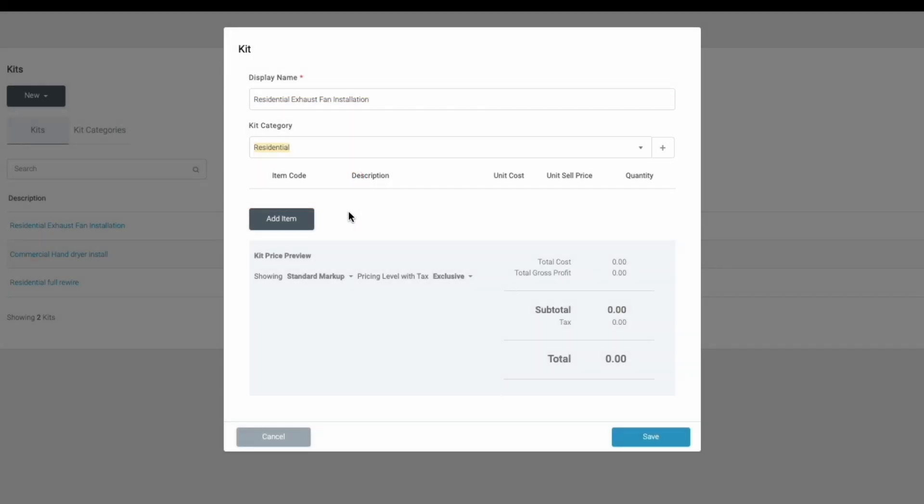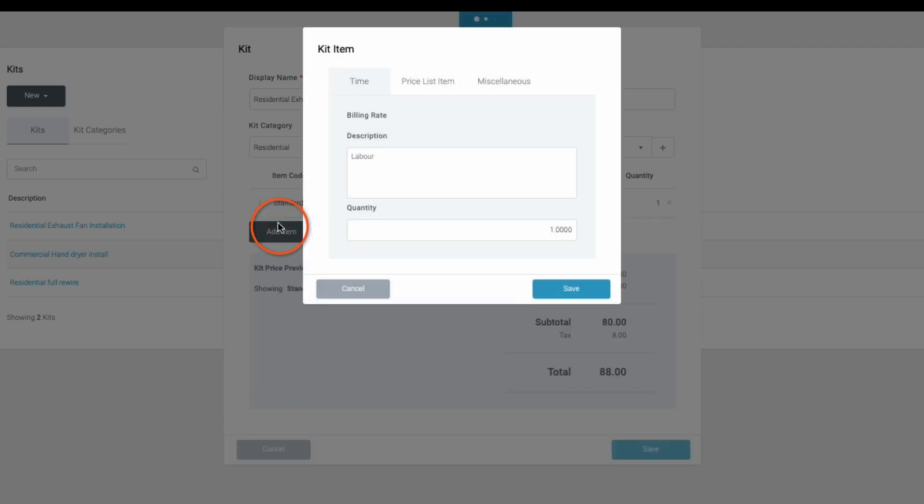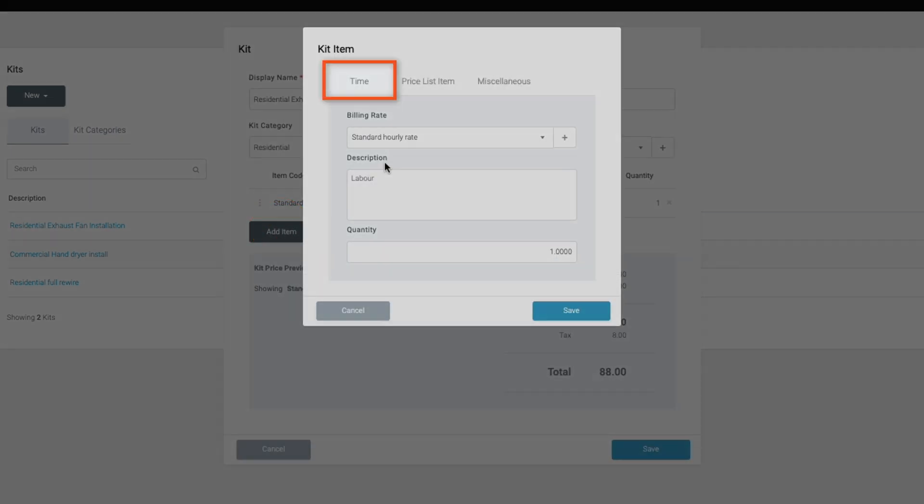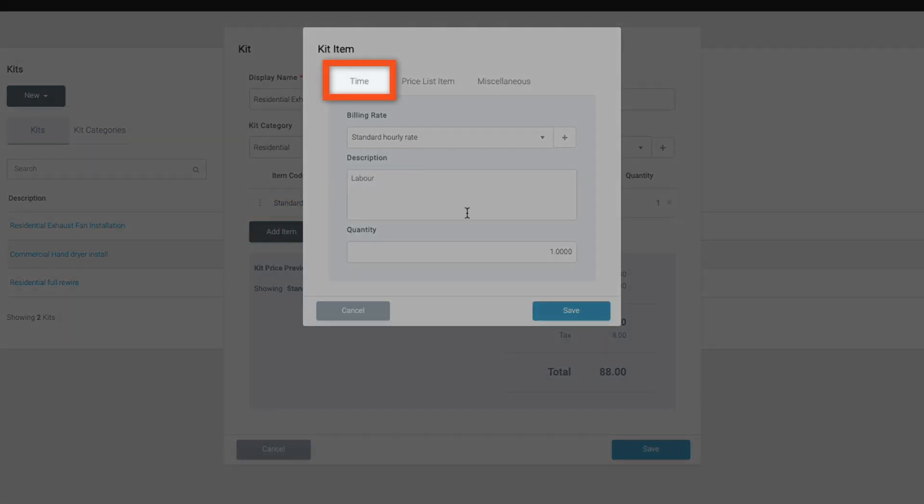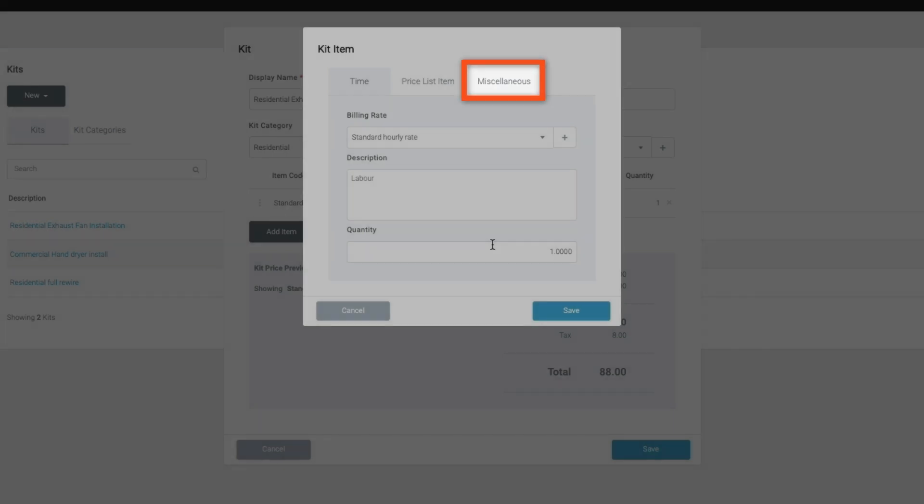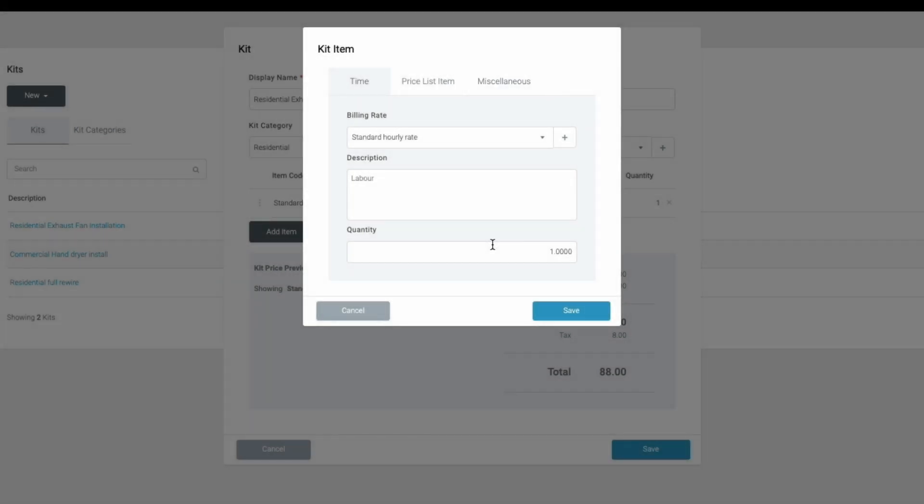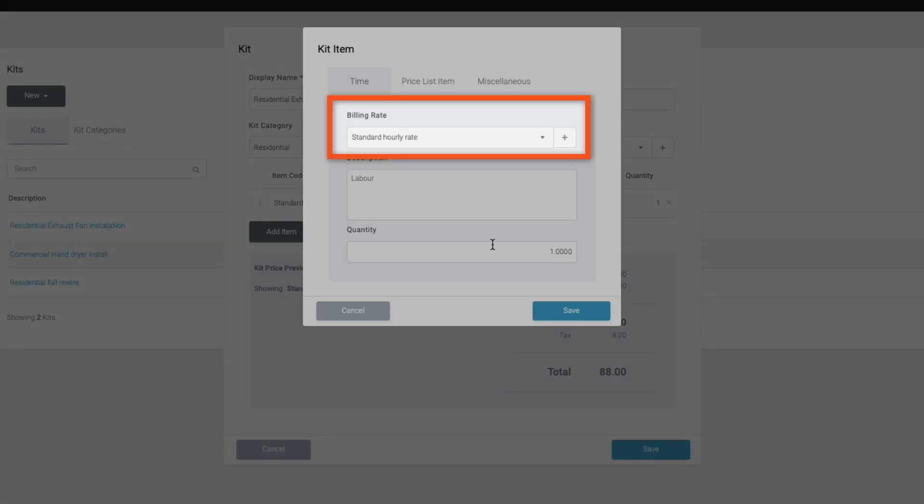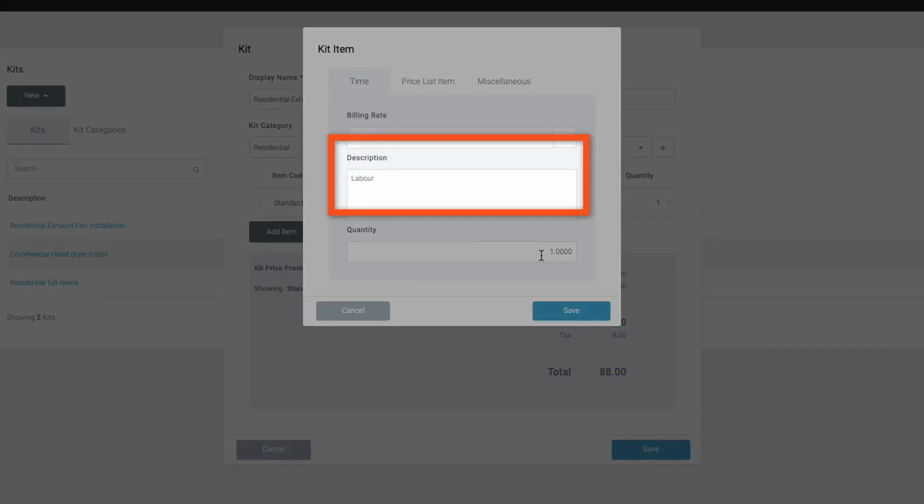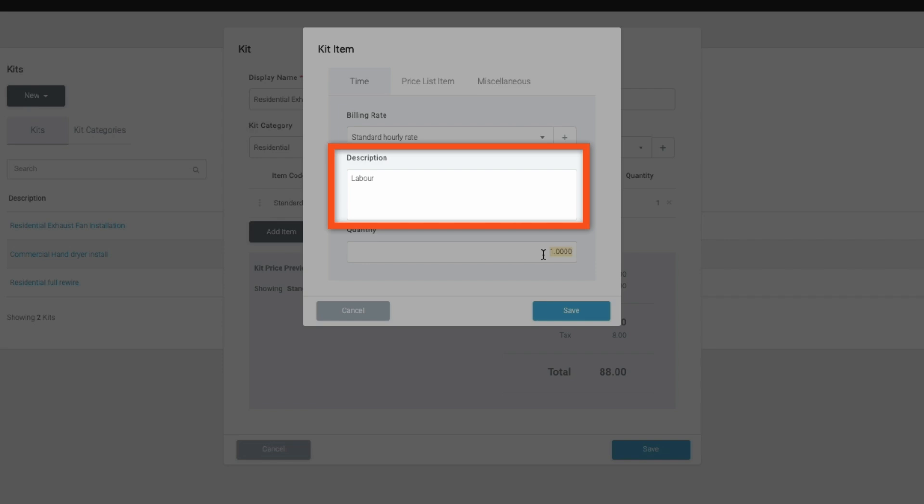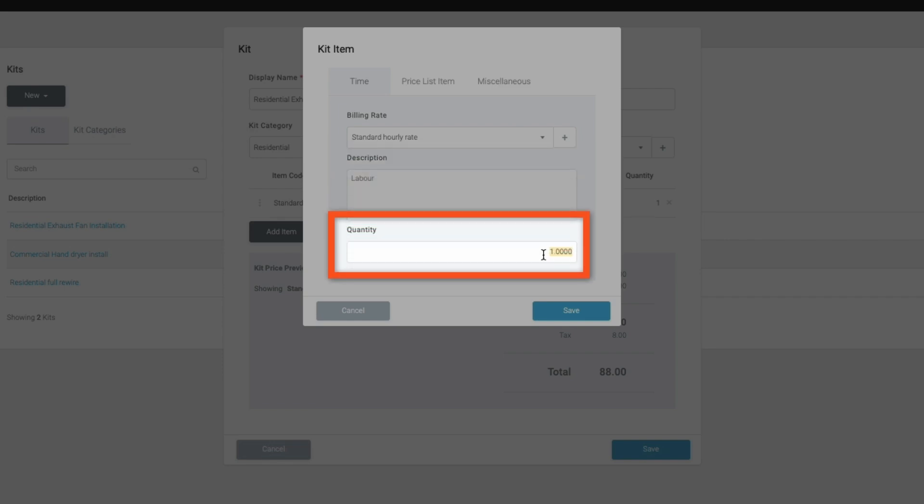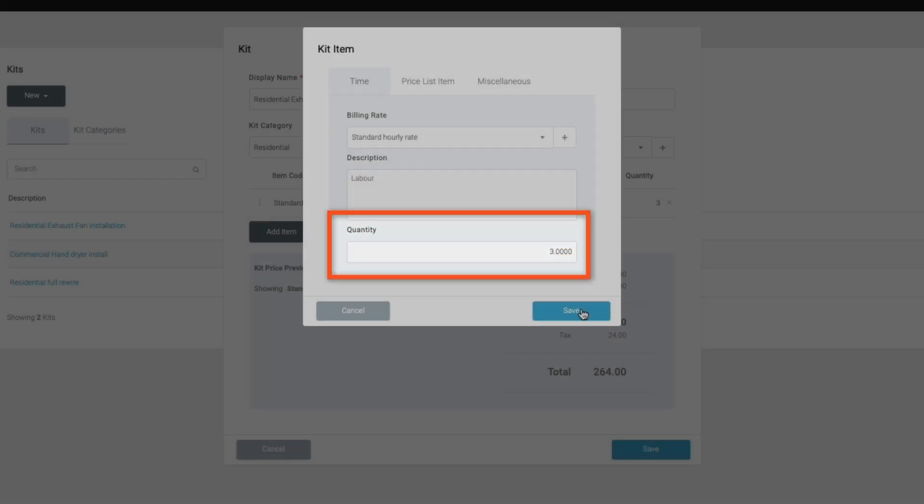Adding components to your kit is straightforward. You can add time for labor, price list items for materials, and miscellaneous items for any additional costs. Each option requires specific details like billing rates, descriptions, and quantities to ensure accuracy.